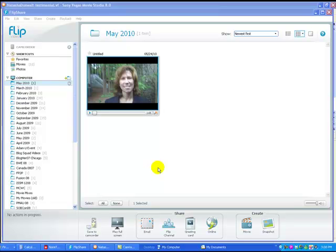First of all, you cannot upload directly from your Flip camera and the FlipShare software directly to a blog post. Your video clip has to be uploaded to the web in some way. It has to be hosted on the web, and then you can grab that file from the web and embed it on your blog post.